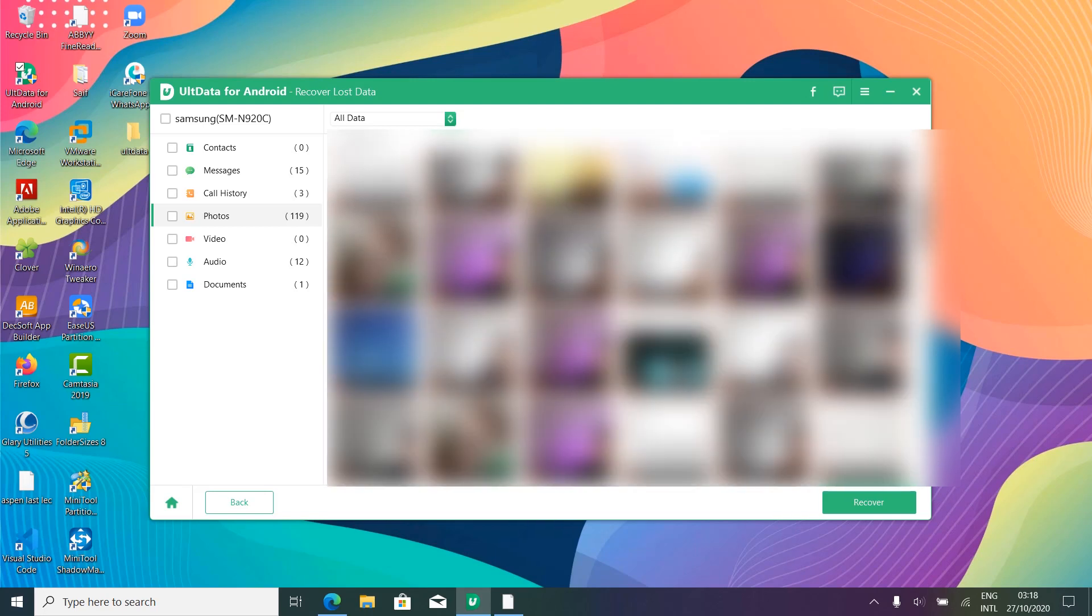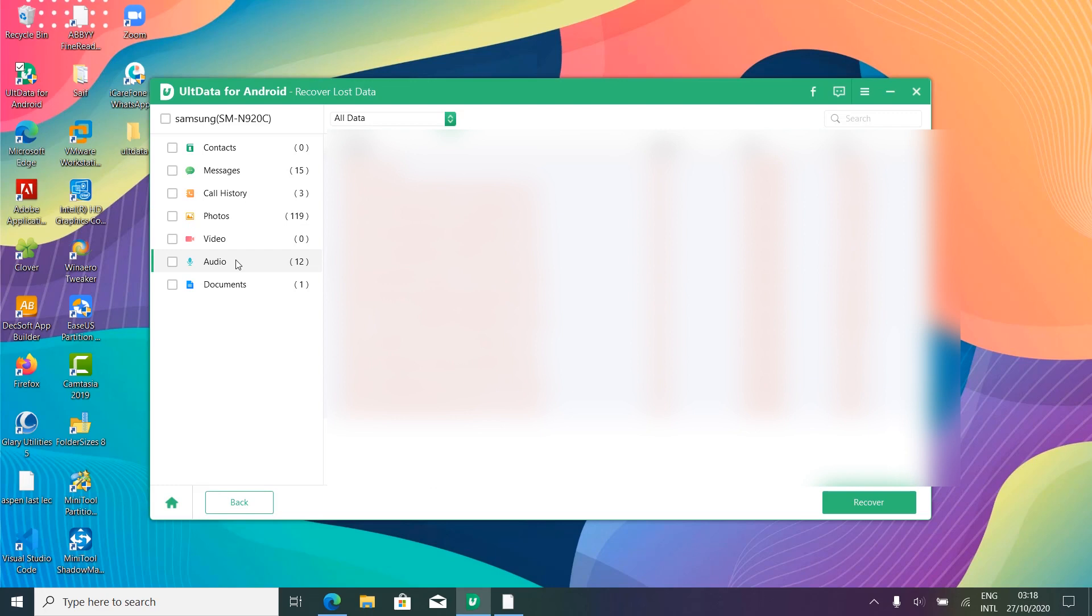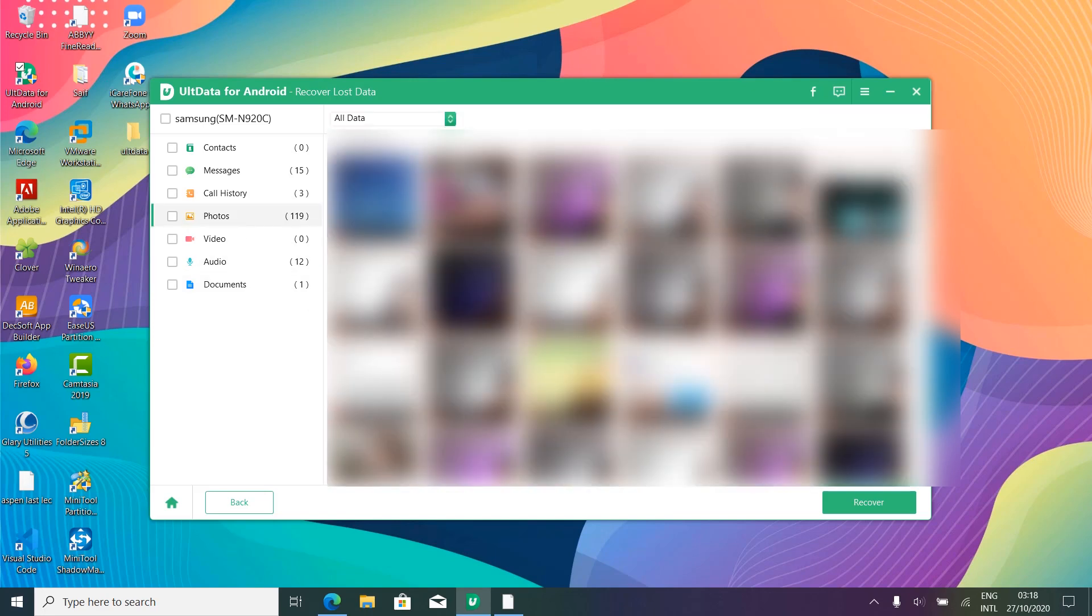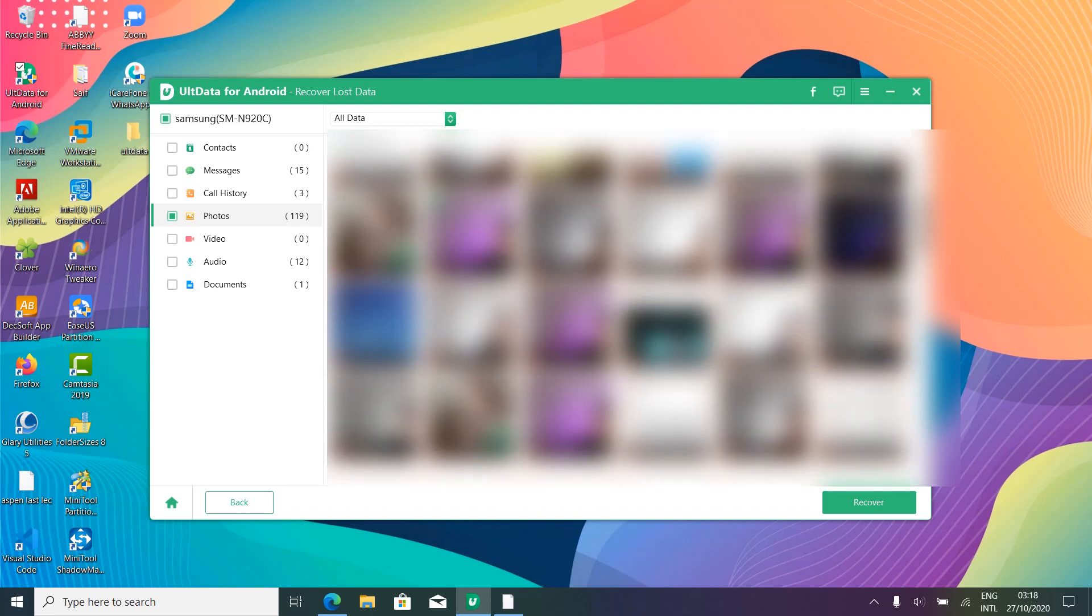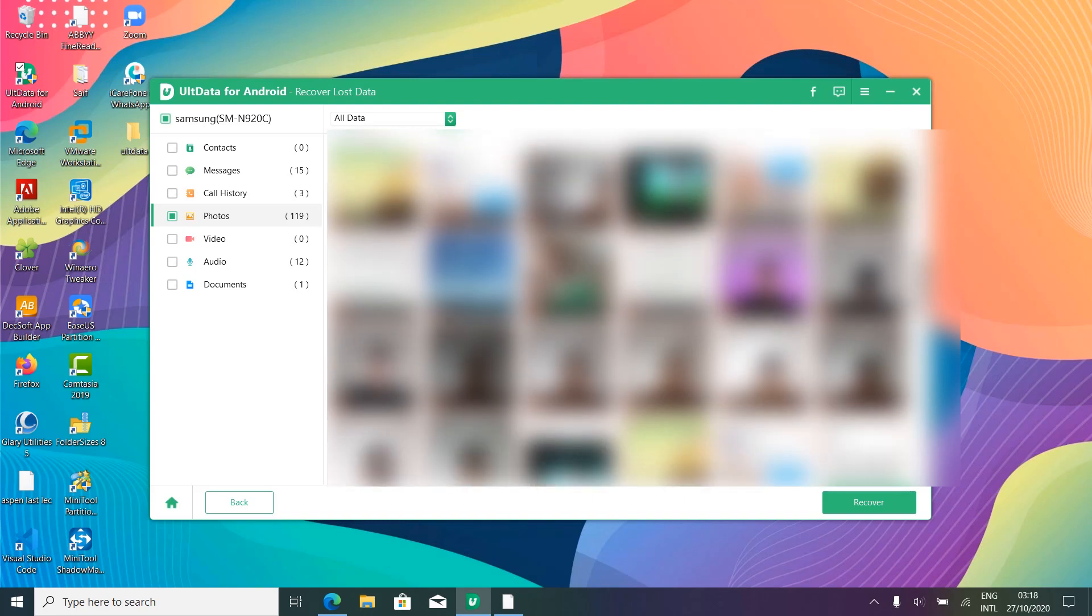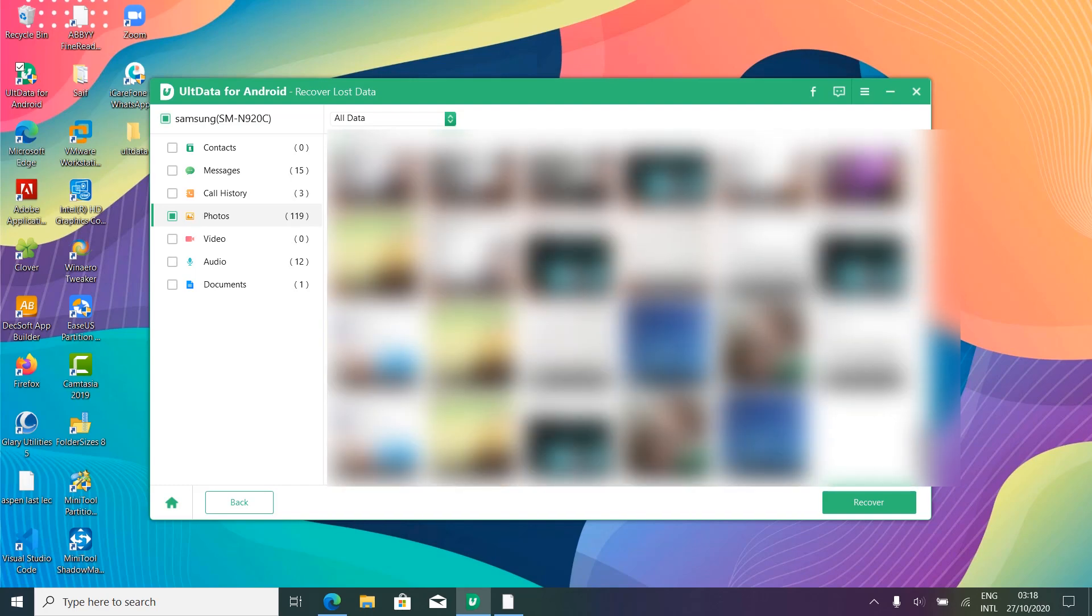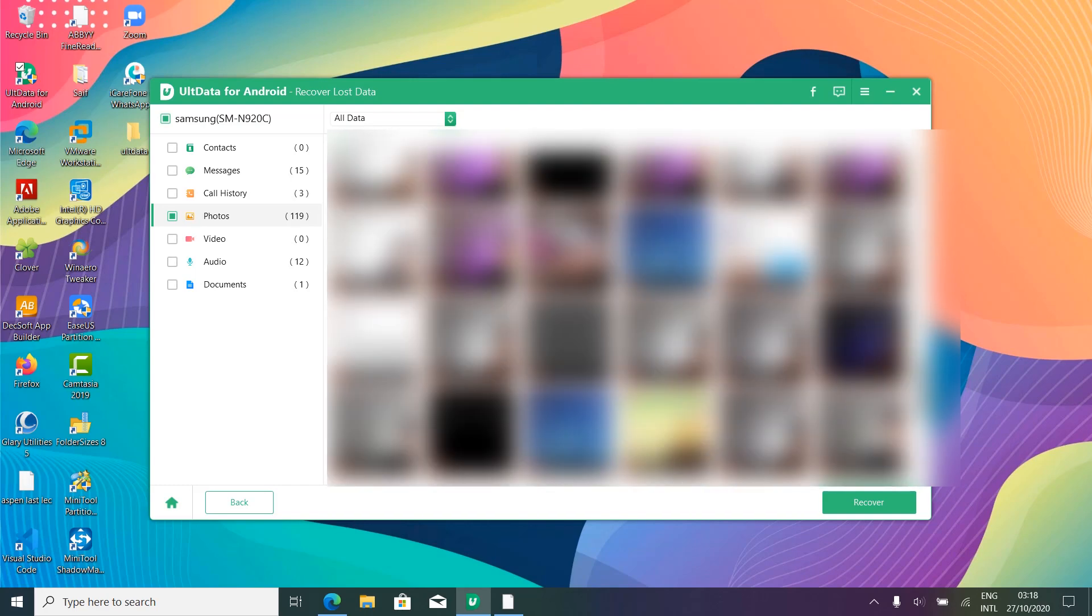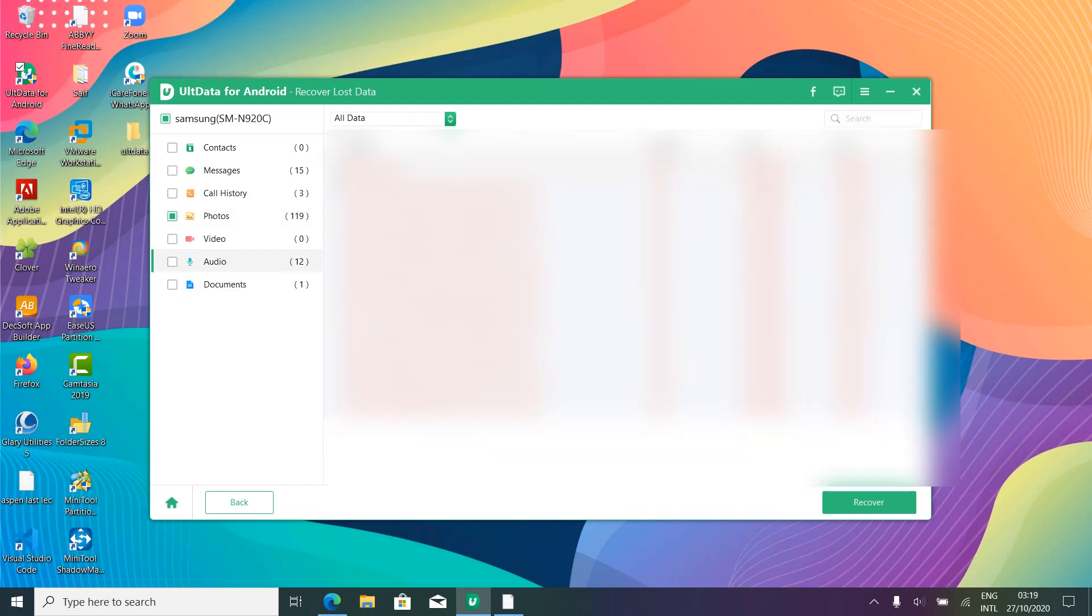Now, there are so many cringy photos that I can never imagine showing you guys. But again, this software gets the job done very easily. Getting ahead, we have the audio files. And inside of the documents tab, we have got only one zip file. Now, to recover the data, all you need to do is just select the stuff that you want to recover from your mobile phone. Let me quickly go ahead and select some of the stuff from here. Finally, once you have selected the stuff, go ahead and tap on the recover button.